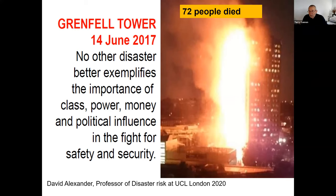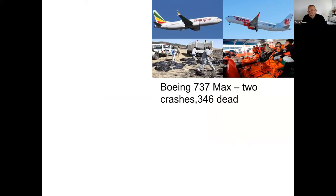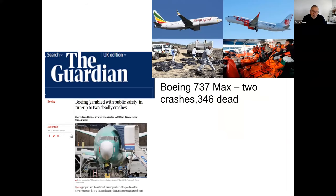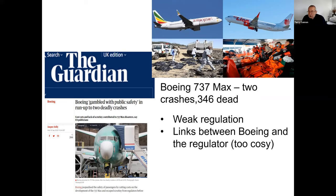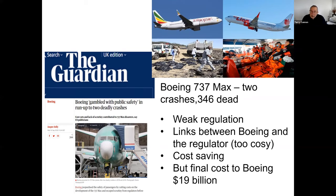David Alexander says: 'No other disaster better exemplifies the importance of class power and money and political influence in the fight for safety and security.' In other words, 72 people died because regulation was reduced and the private sector took over activities which had previously been in the public realm. Another example you will probably know is the Boeing 737 Max — two of which crashed killing more than 300 people — which has been directly linked by investigations to the reduction of regulation by the FAA in the United States. The company was cost-saving, resulting in weaker regulatory oversight, and it's cost them 19 billion dollars or more to deal with the fallout.